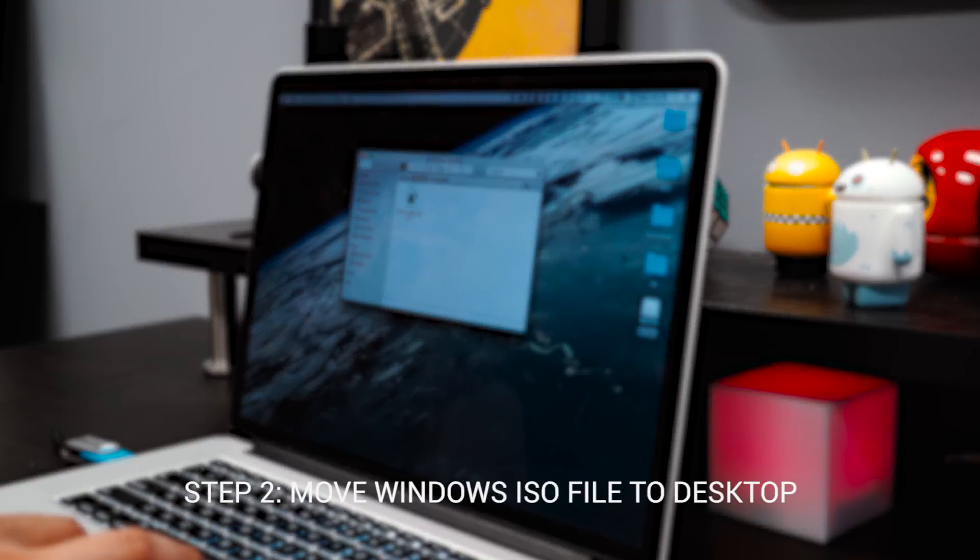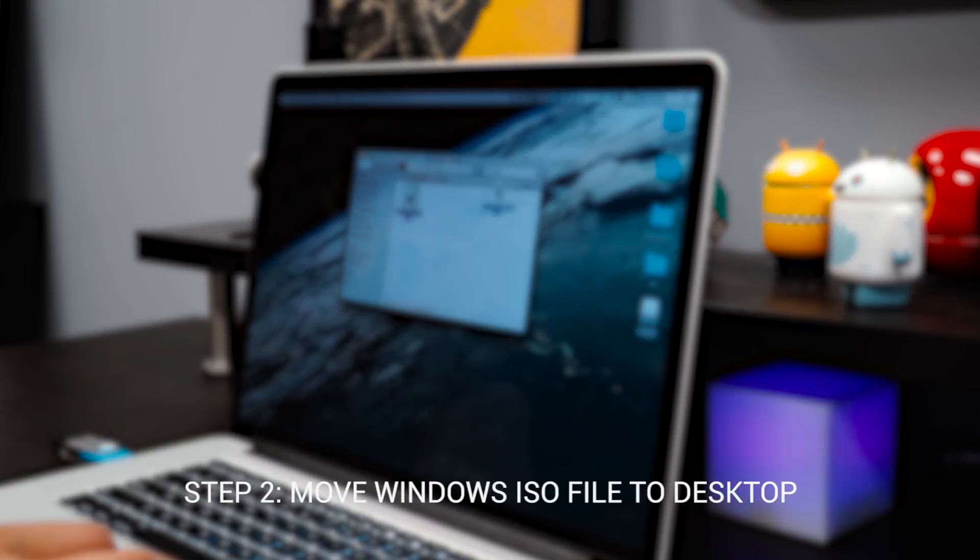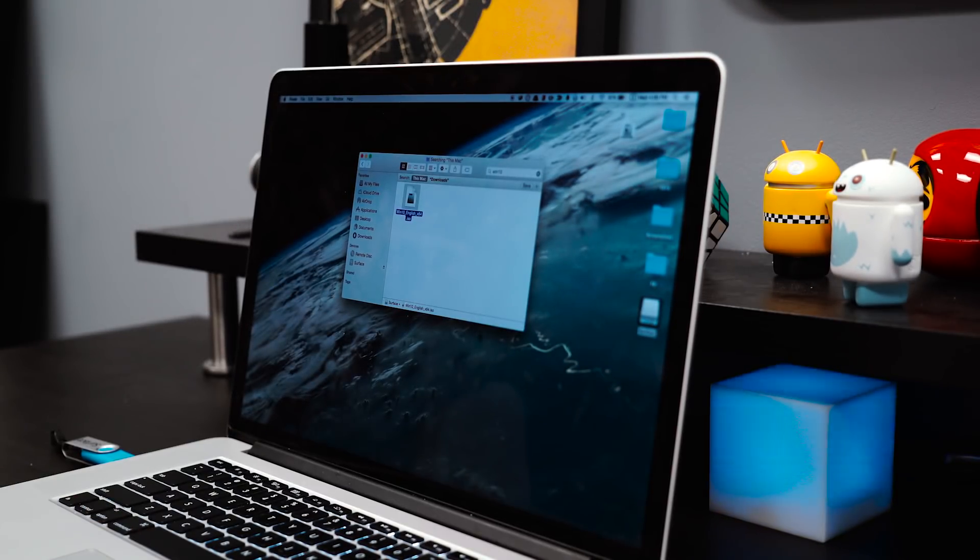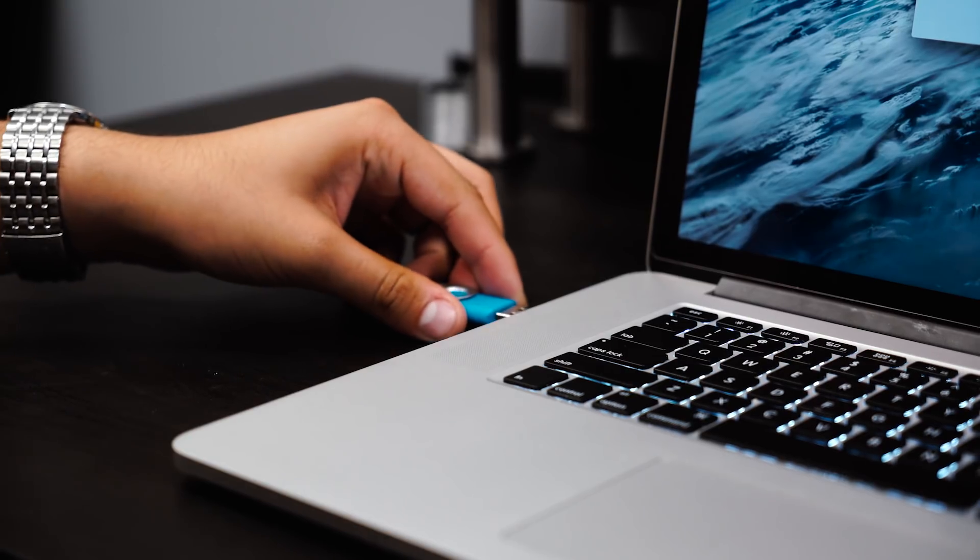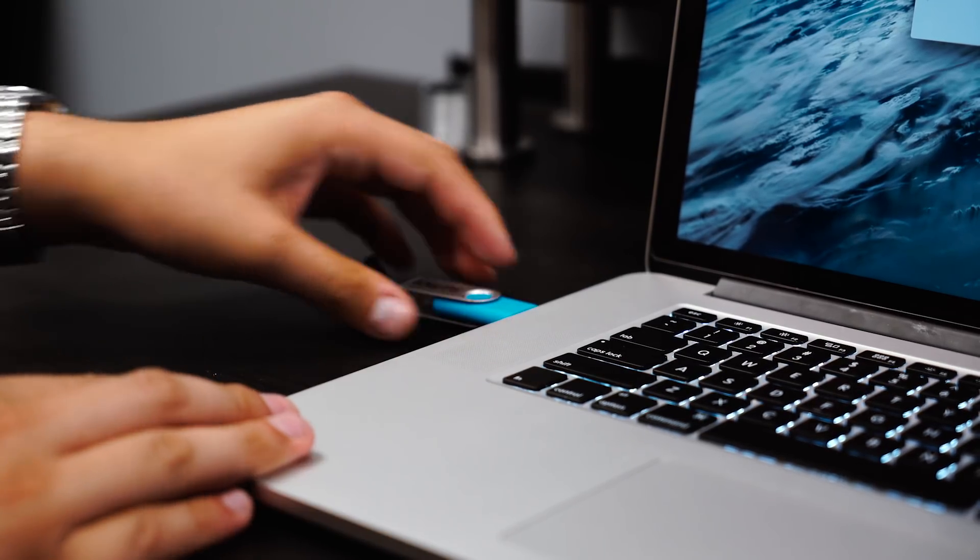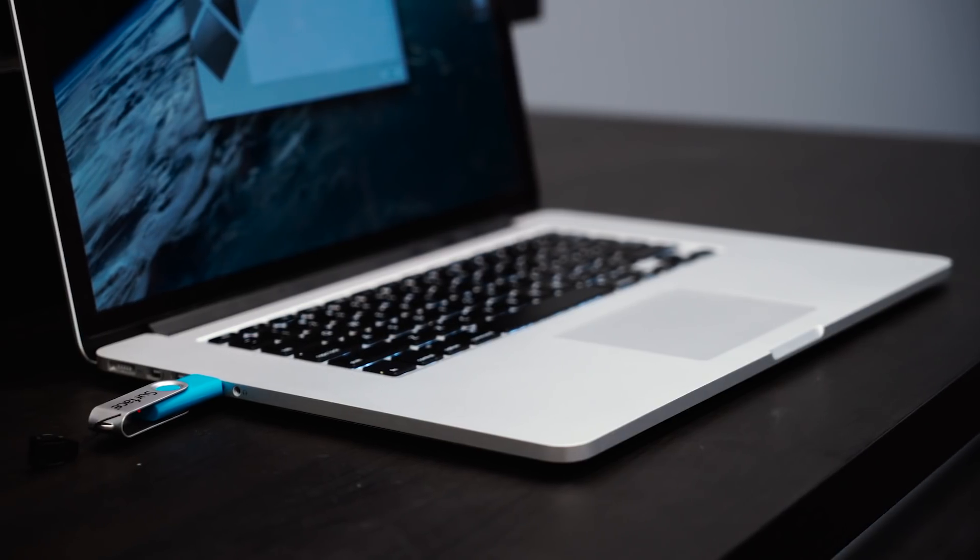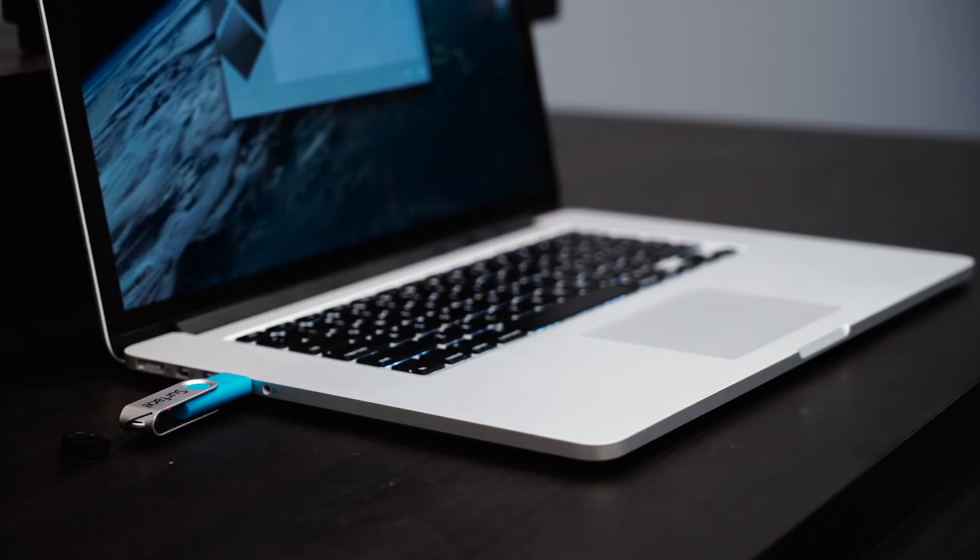Step 2, we need to move the Windows 10 ISO file from our Downloads folder to our Desktop, and once that's done, plug in your flash drive and make sure no other external drives are plugged in on the Mac to avoid problems.